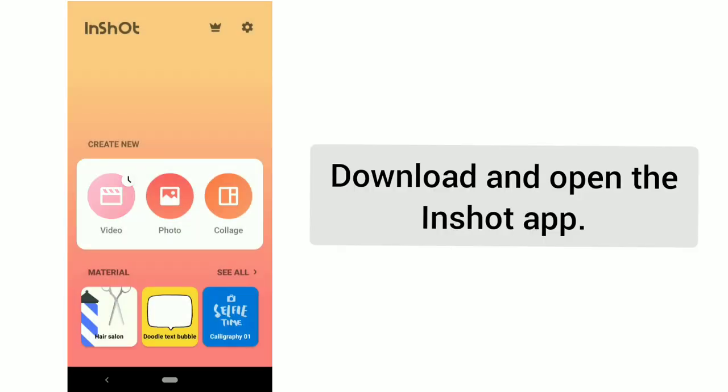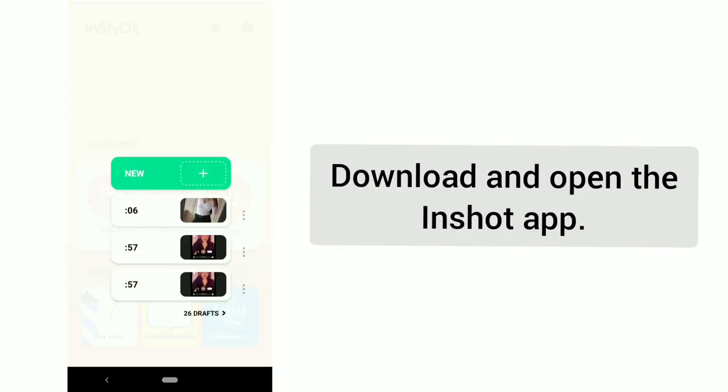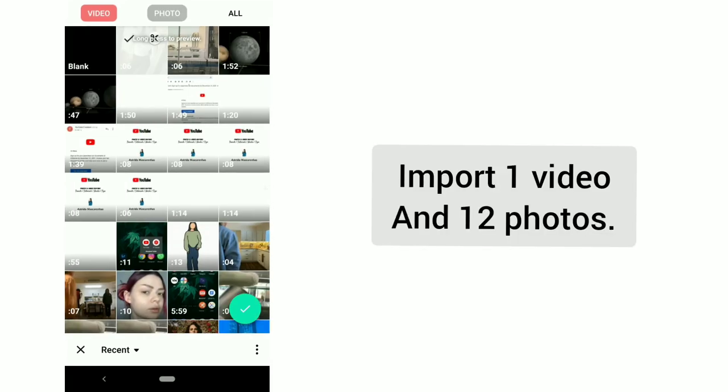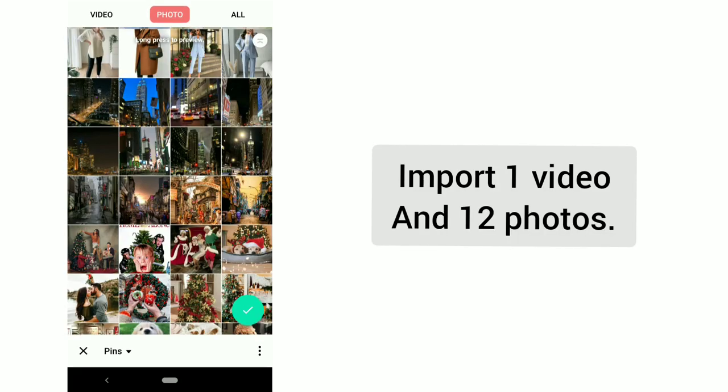Download and open the InShot app. Import 1 video and 12 photos.